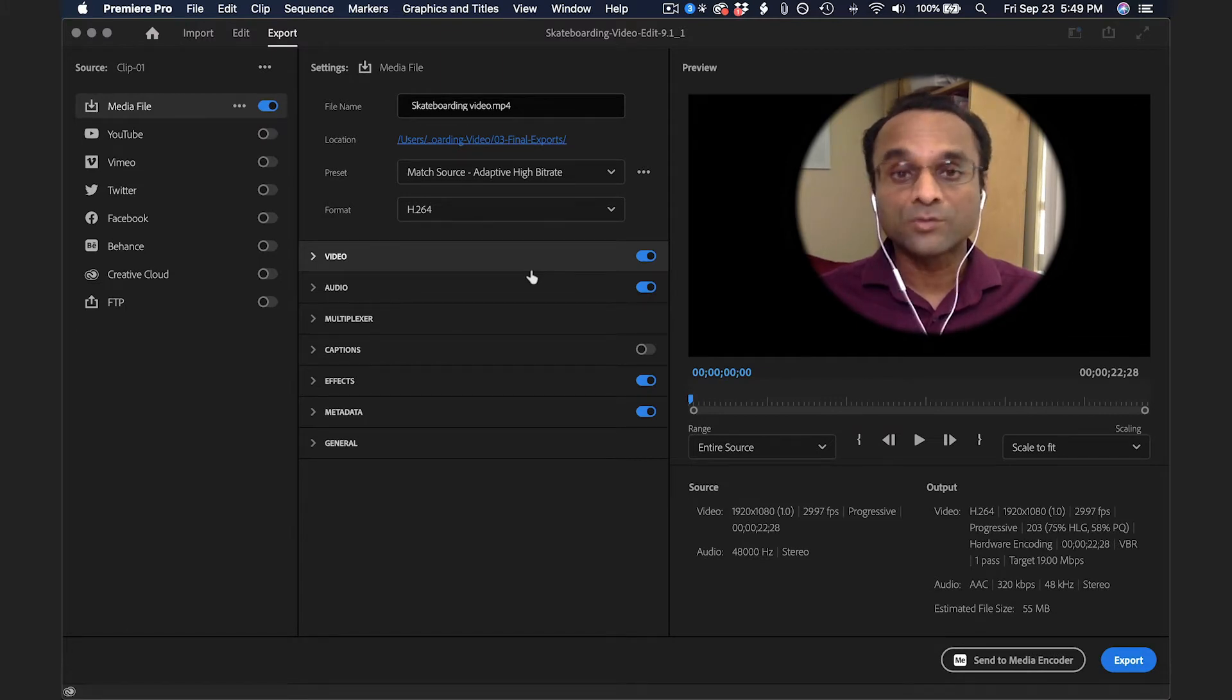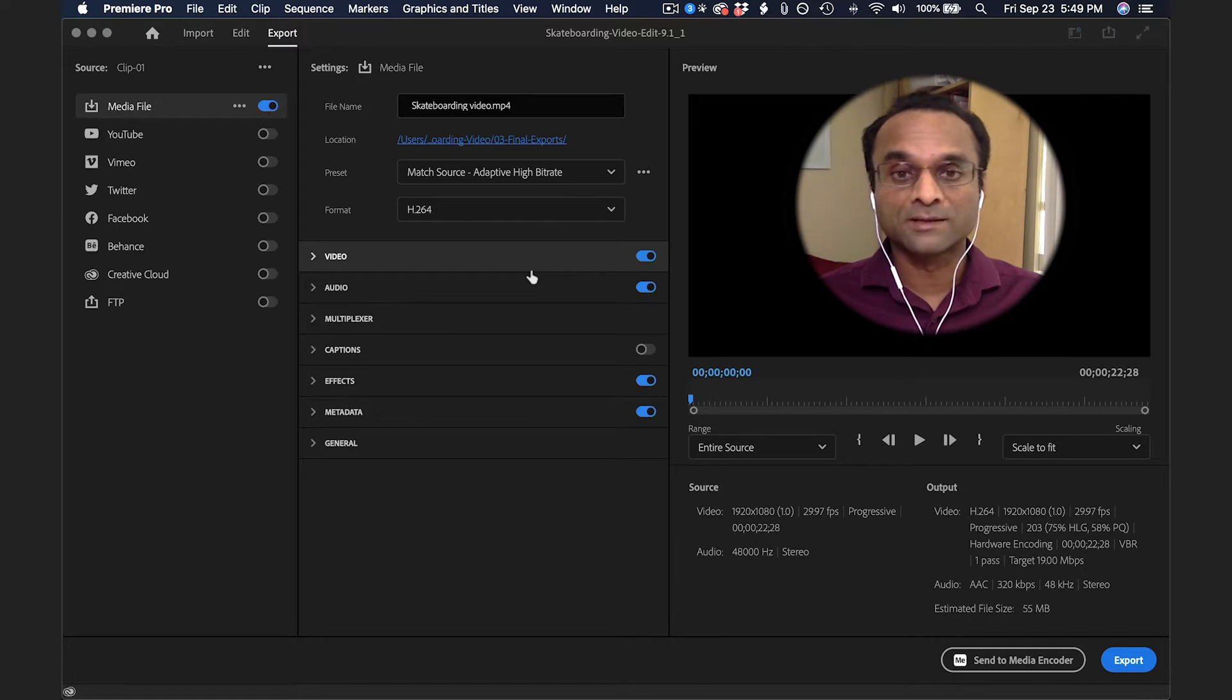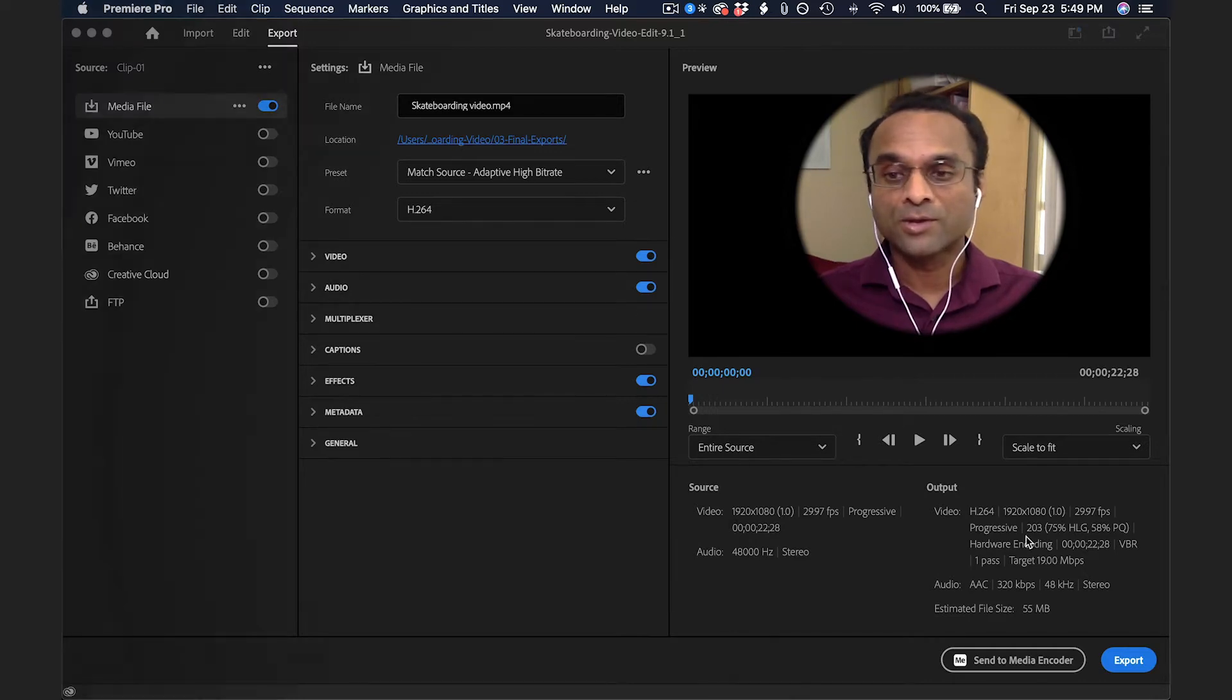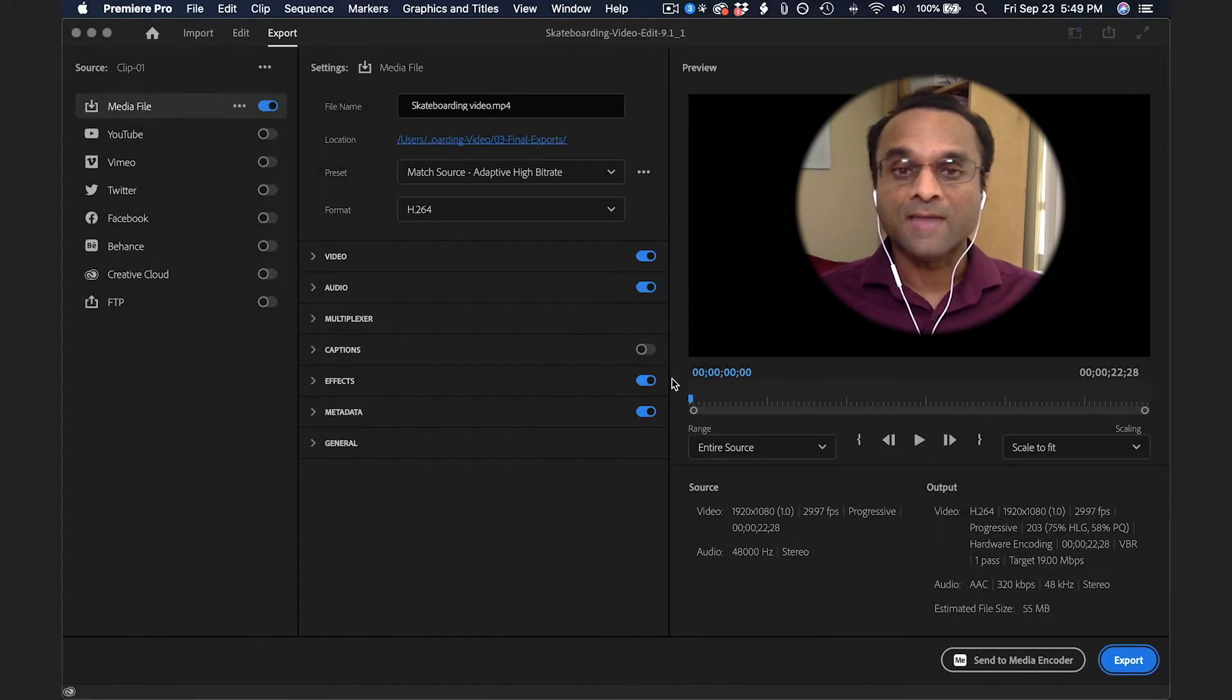If you just want to do a simple, quick export, this is all you really need to know. You can click on the Export button, and then you will be done.